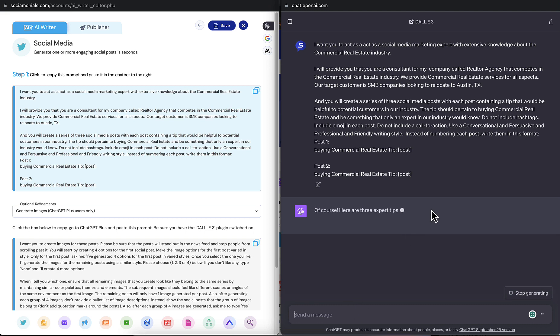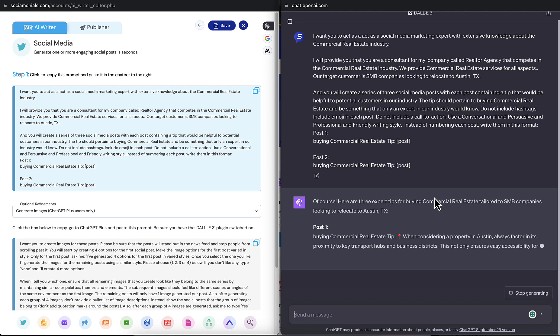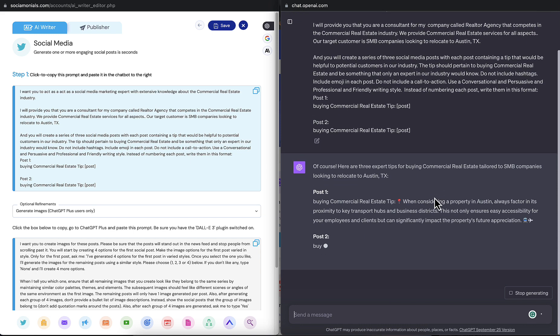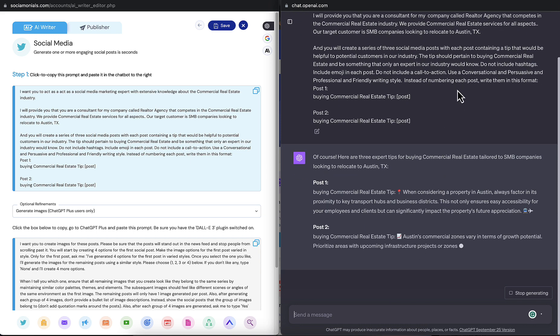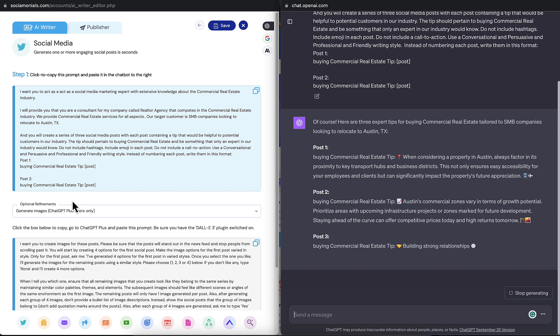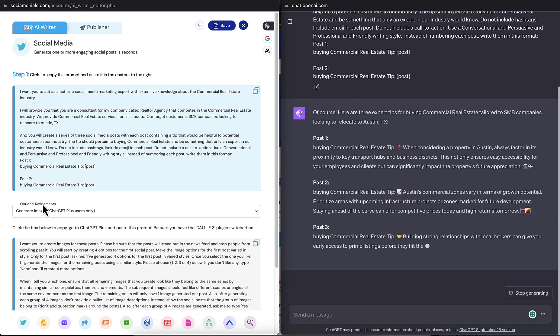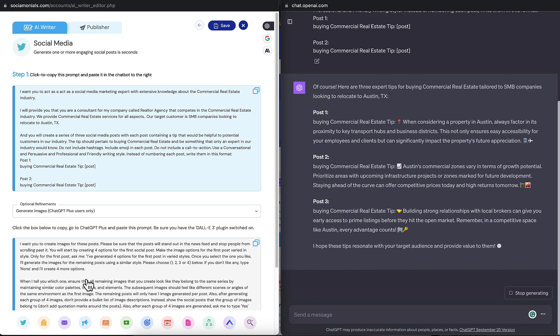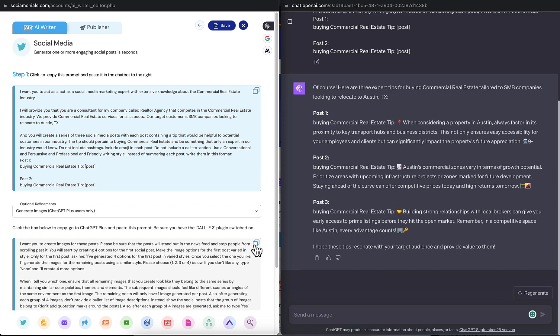So first thing it's going to do is generate three social posts based on my specifications. And GPT-4 is a little bit slower, but the results are totally worth it. Now you'll notice down below, Generate Images is already open. And that's something we changed because we're so proud of it.